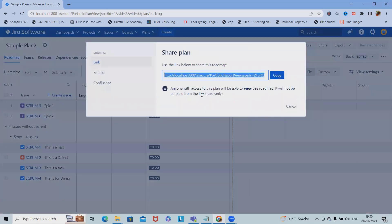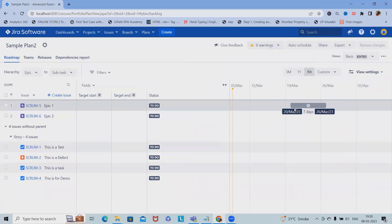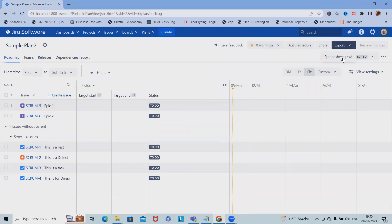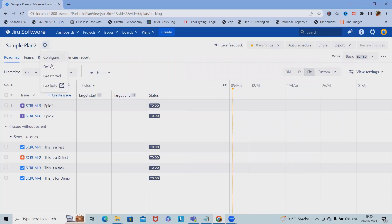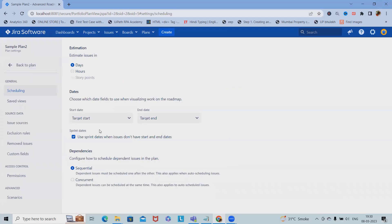If you want to share this plan with any of our team members, we can share with them. For export, we can also support export into spreadsheet. This is how we're doing the planning in terms of configuration. For the planning, we'll see in further part of video or in next video.